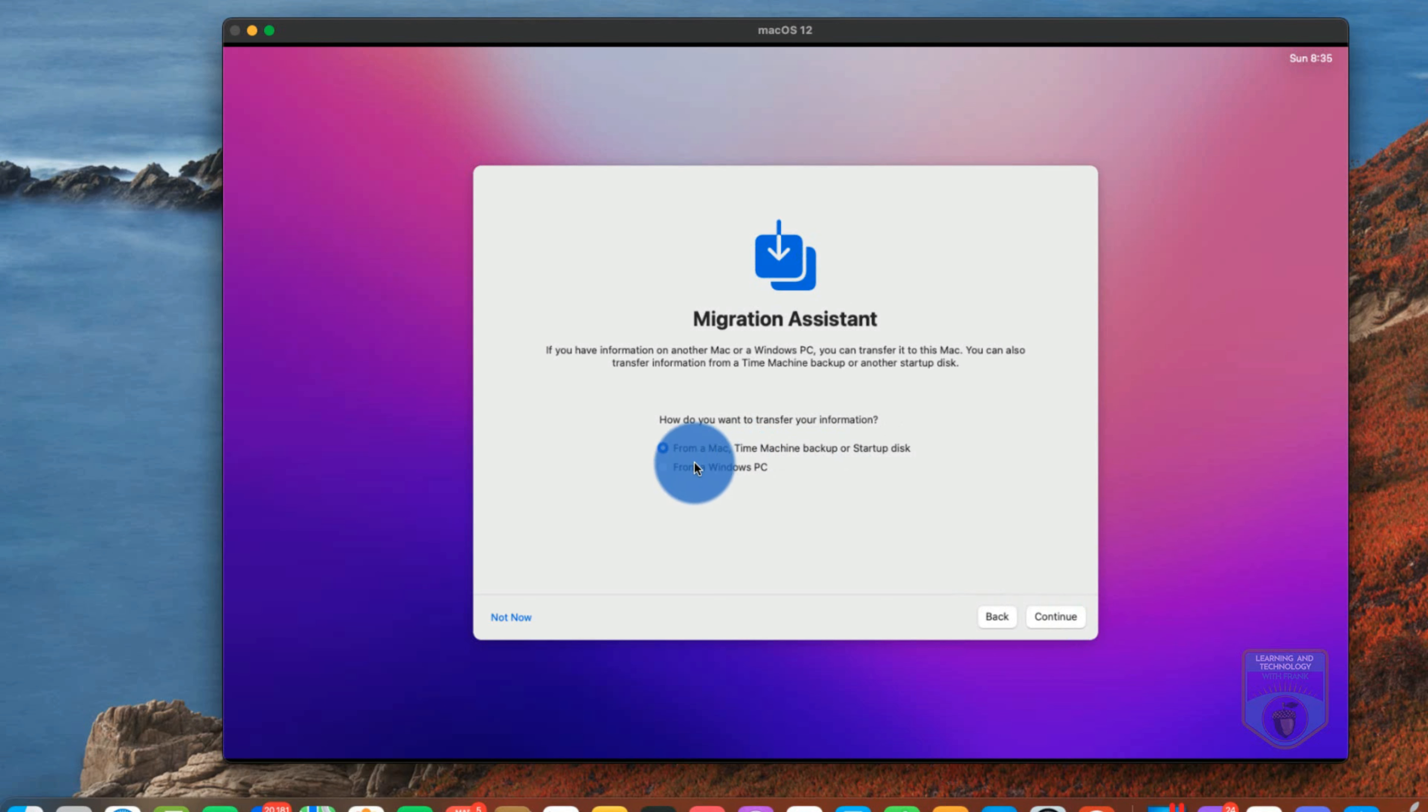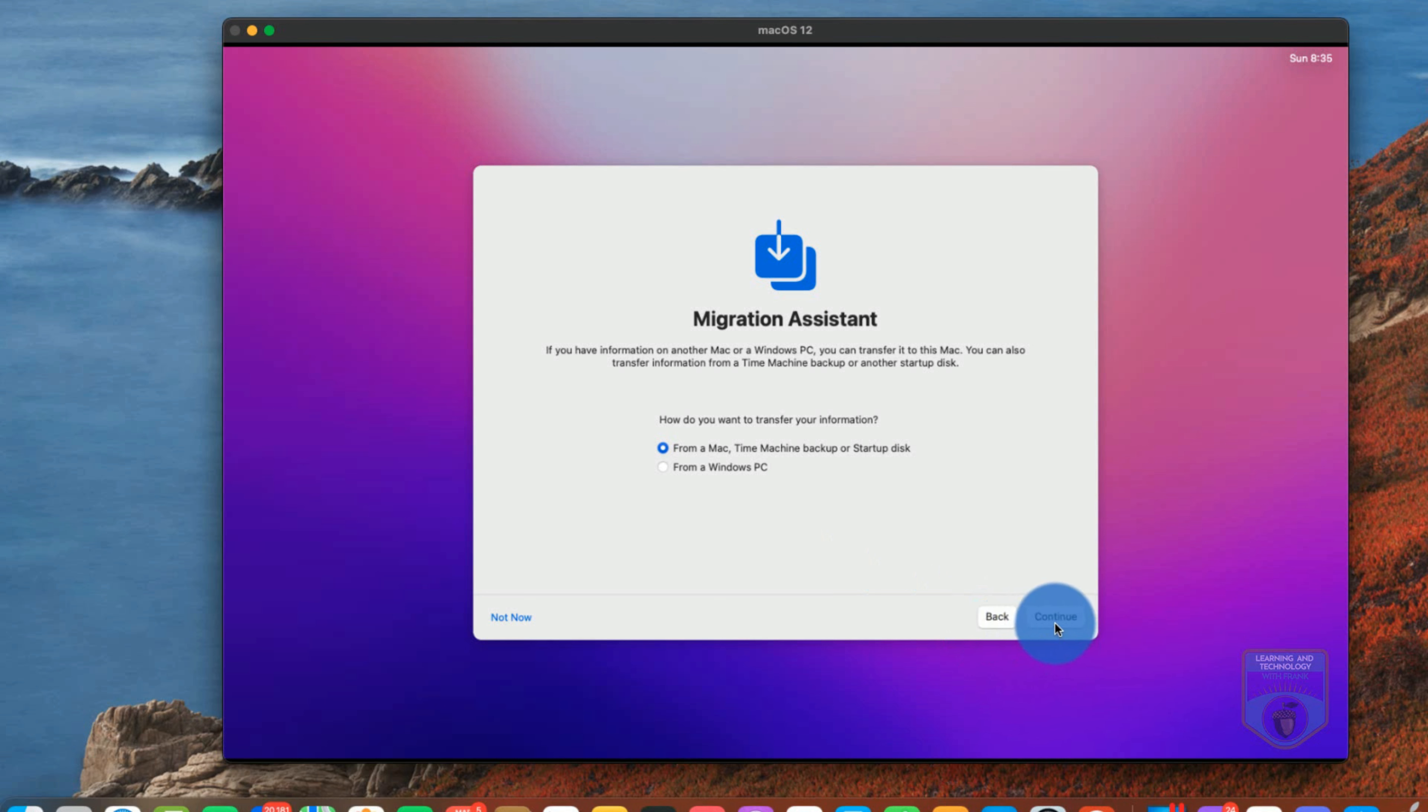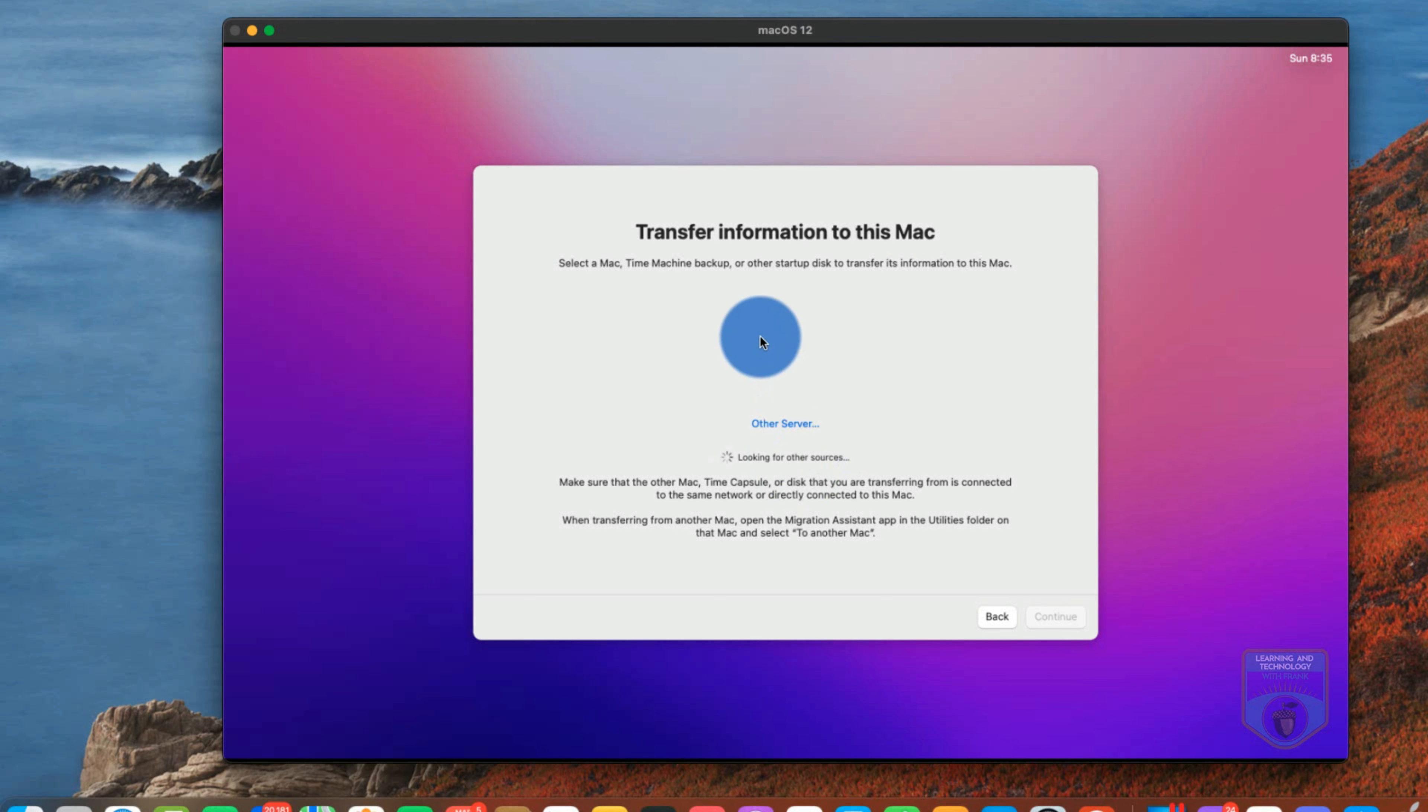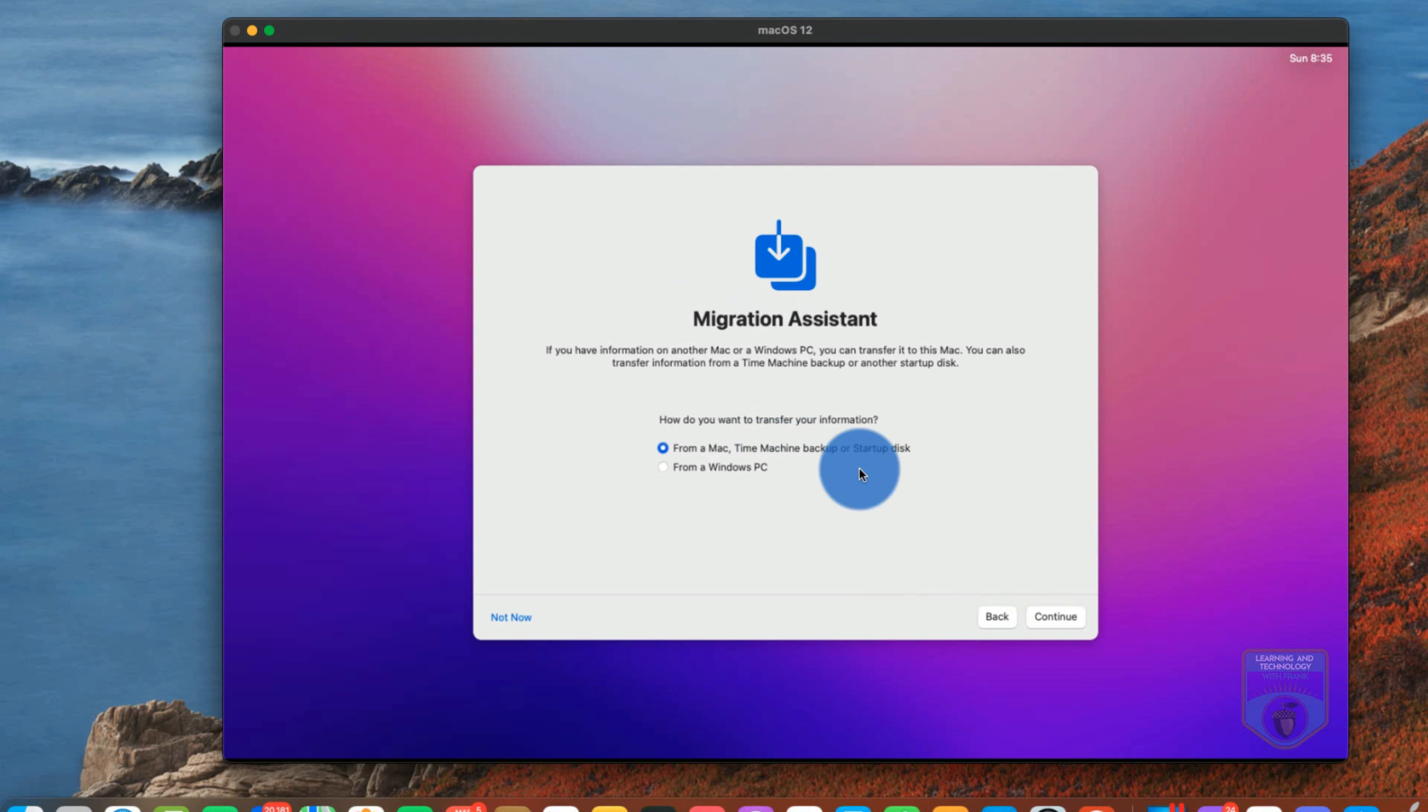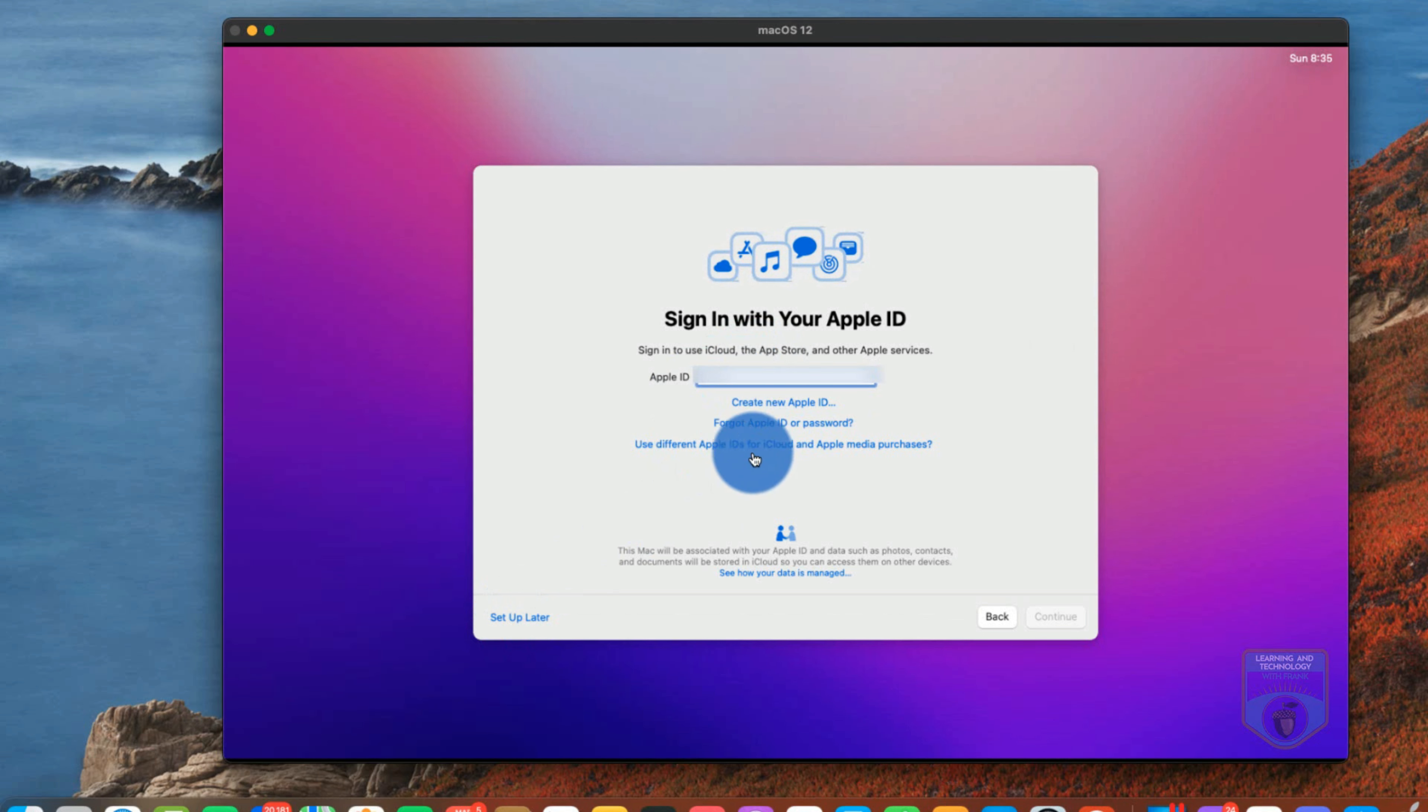This is a very interesting feature where I can actually set my Mac up from another Mac from time machine or a startup disk or from a Windows PC. If I try to do this it will search for that resource. So I don't currently have a time capsule connected to this Mac or a Mac backup so it's not going to find it. I'd have to go and find it. So instead of doing this from a Windows PC or from a Mac down at the bottom left I can say not now and it's setting up a brand new Mac as if it was from scratch.